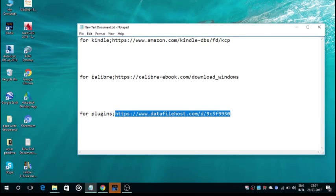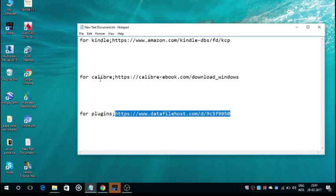Just before getting started, people watching this video should go through your system specifications for this method to work on your PC.